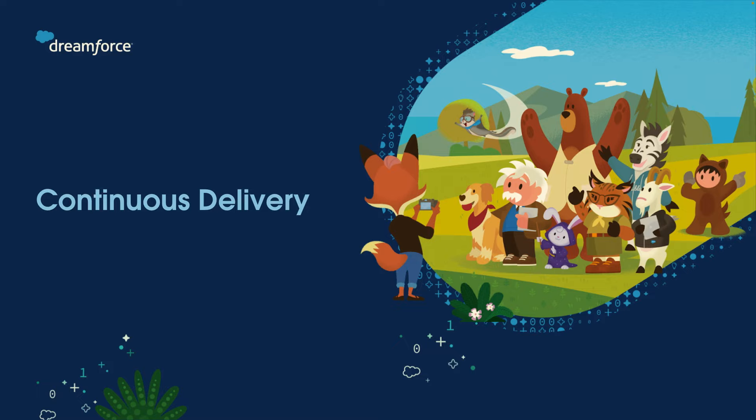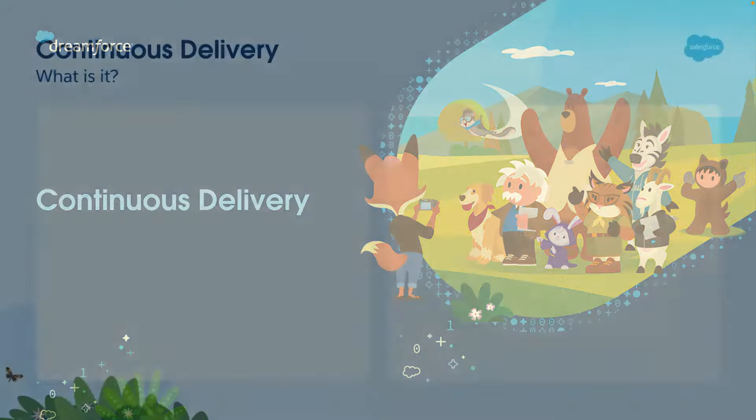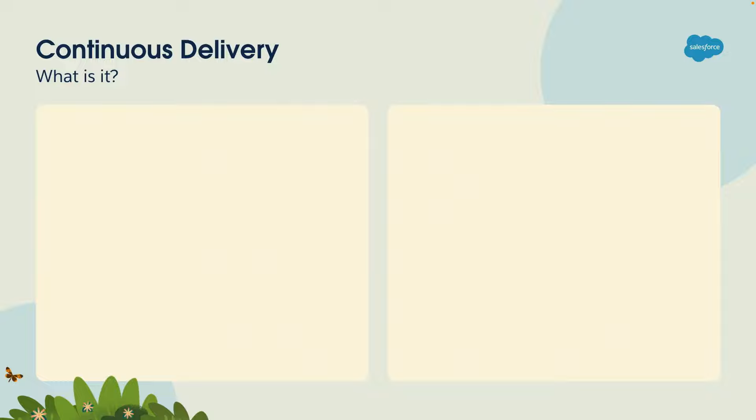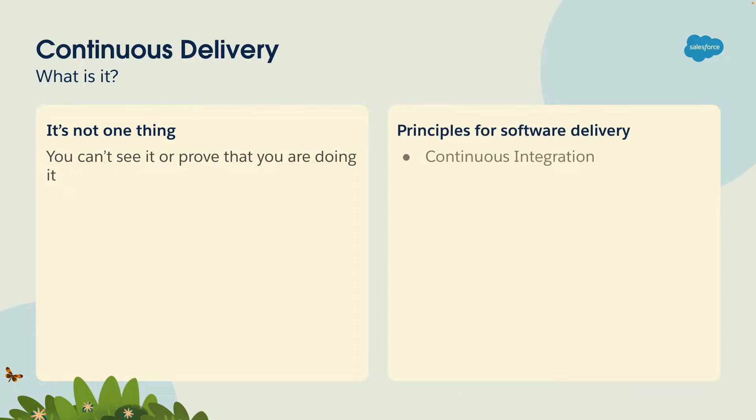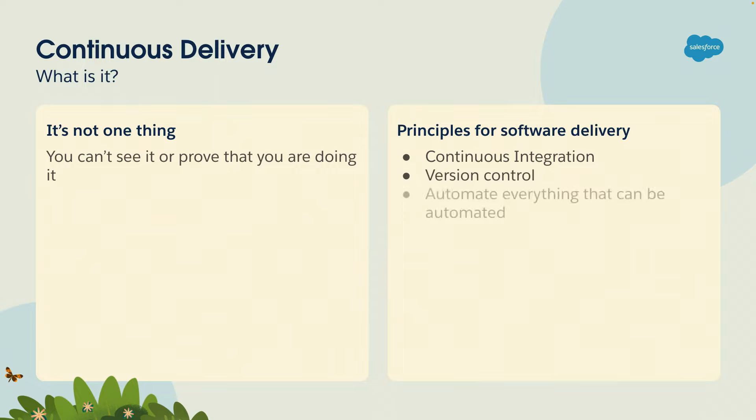Now I want to connect this to the topic of continuous delivery. I was here in Dreamforce last year and spoke about CI/CD and mentioned feature flags briefly but wasn't able to really talk about it, so I'm happy to be back and connect these two topics. So what is continuous delivery? It's really not one thing. It's not something that you can see or that I can show you. It's really a set of principles for software delivery. Some of these principles include continuous integration, version control, and a desire to automate everything that can be automated.